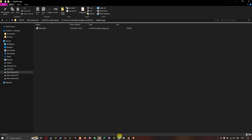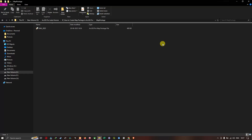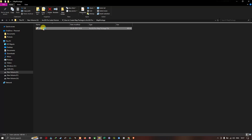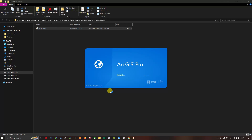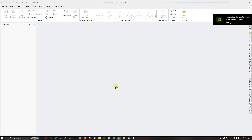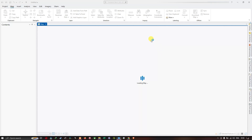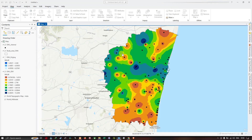Finally, I'll show you how to open this map package. I'm going to close the current project, then navigate to the layer 'Ground Water Level 2025' map package and double-click to open it. It's now opening the map package — you can visualize it. This is our map package successfully opened.